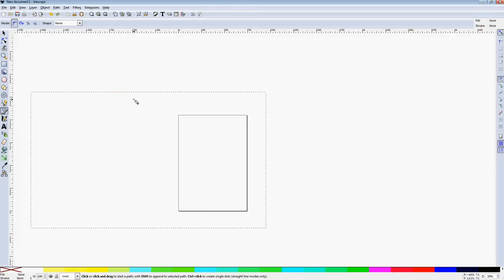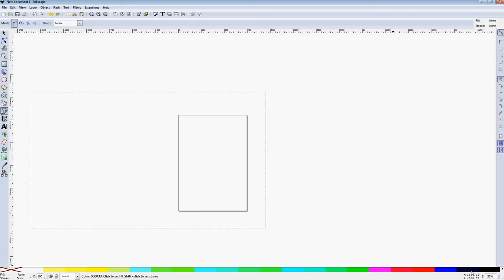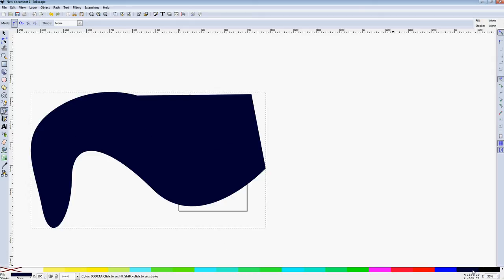So here I have it set to no fill, no stroke, so I can see what's going on. But you can always assign one. So just clicking down here, you get your object. It's all filled in.